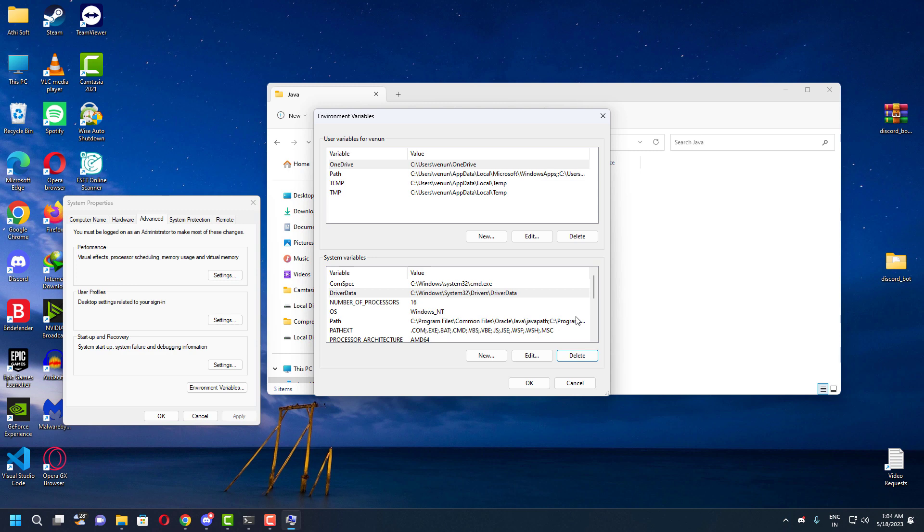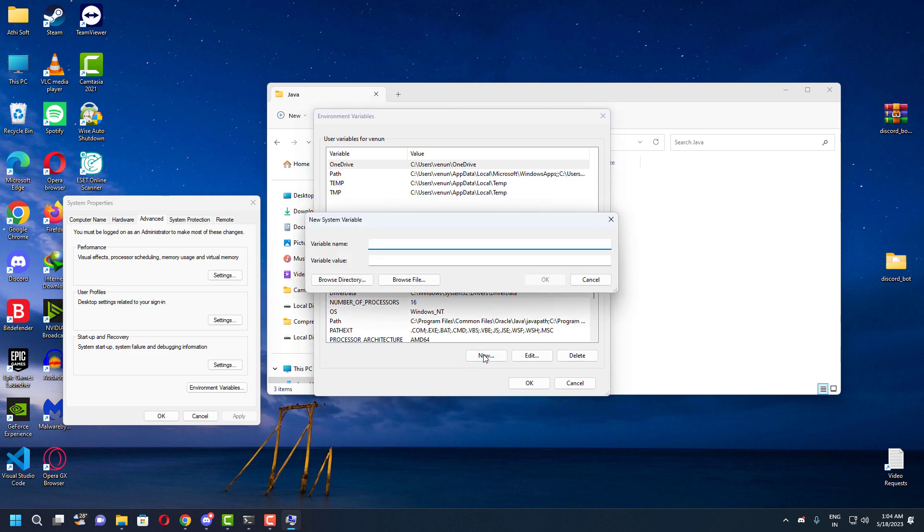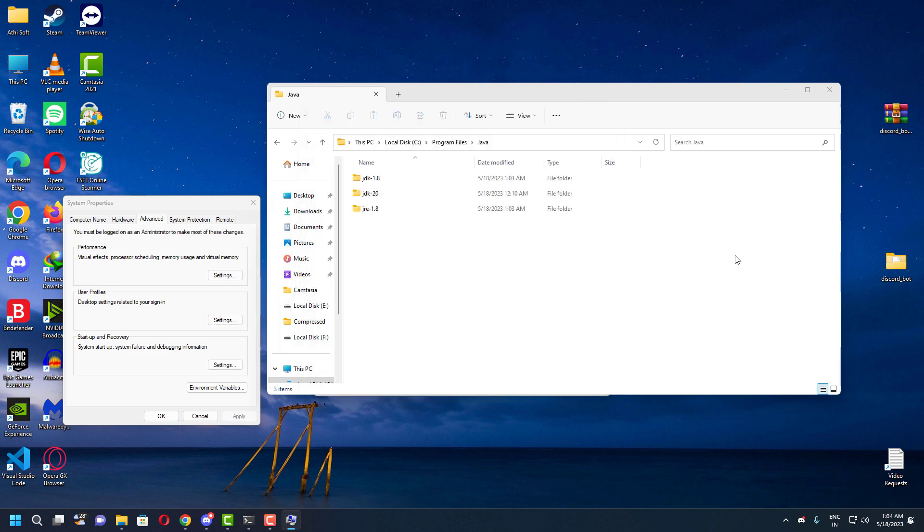It will ask you to enter the variable name and variable value. In the variable name, you need to enter it like JAVA_HOME in capital letters. And you need to enter the Java installed location path right here.